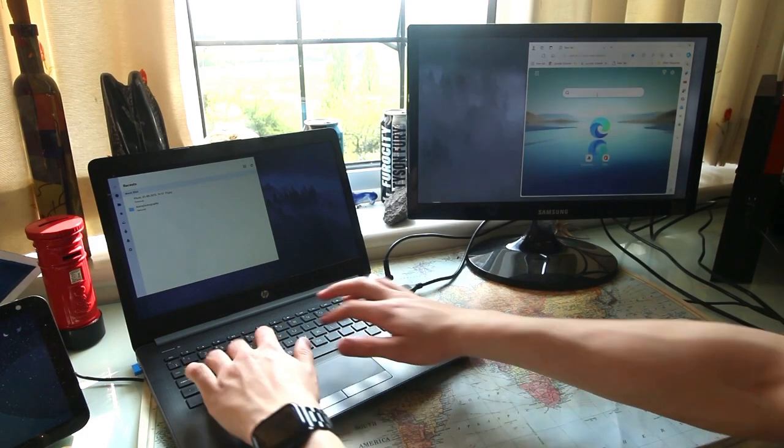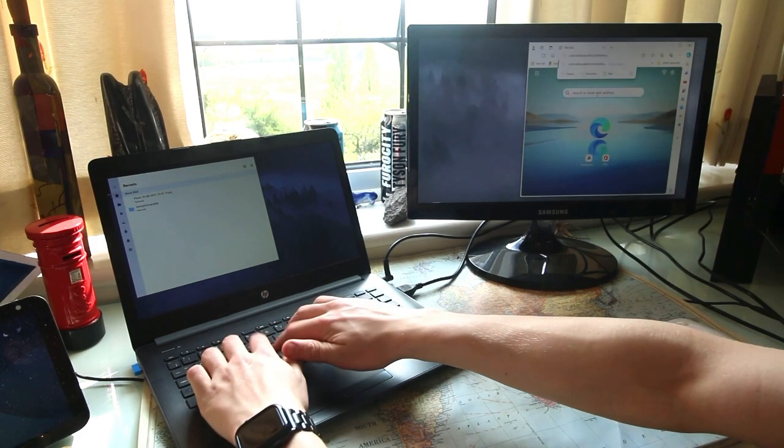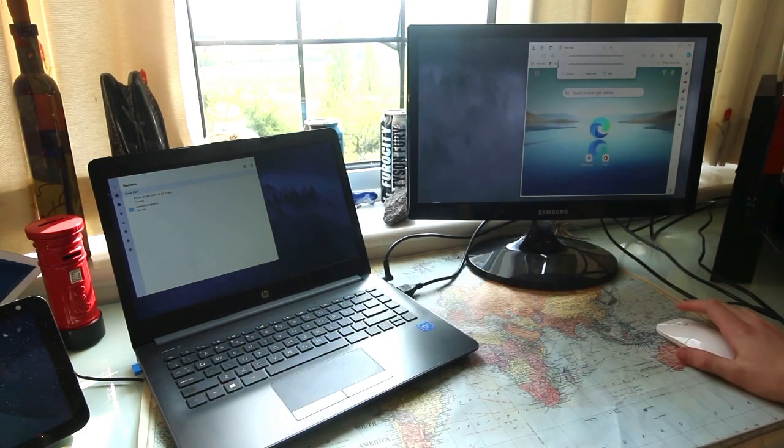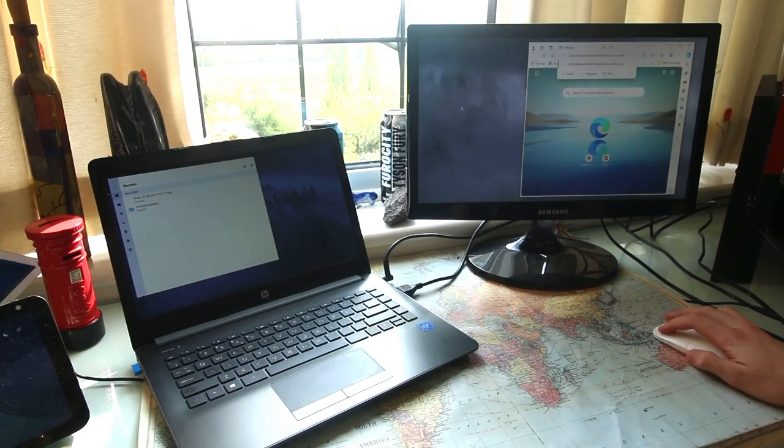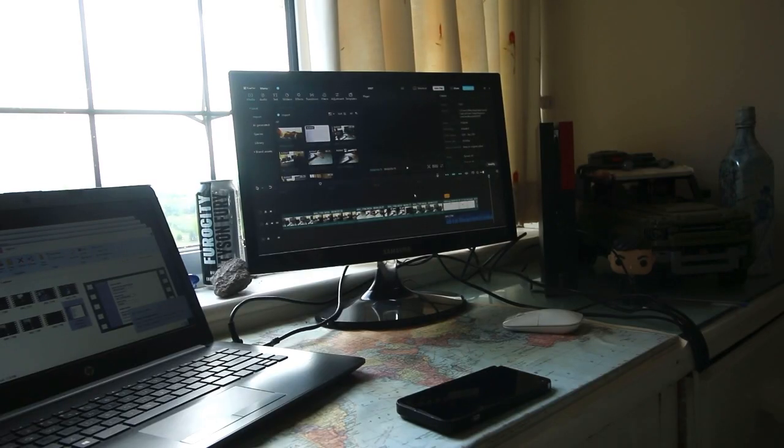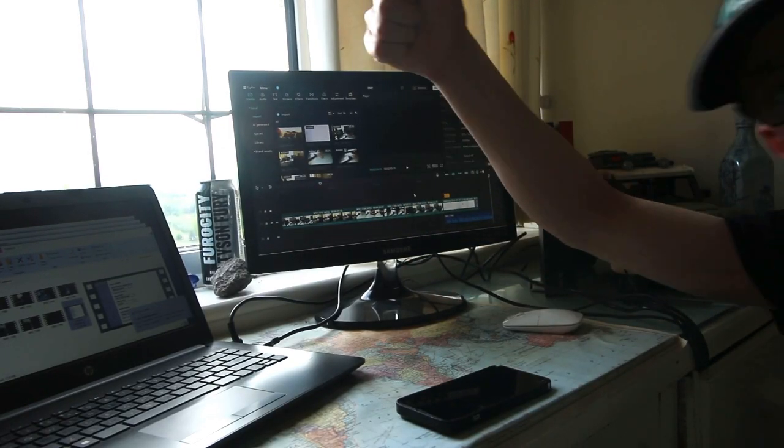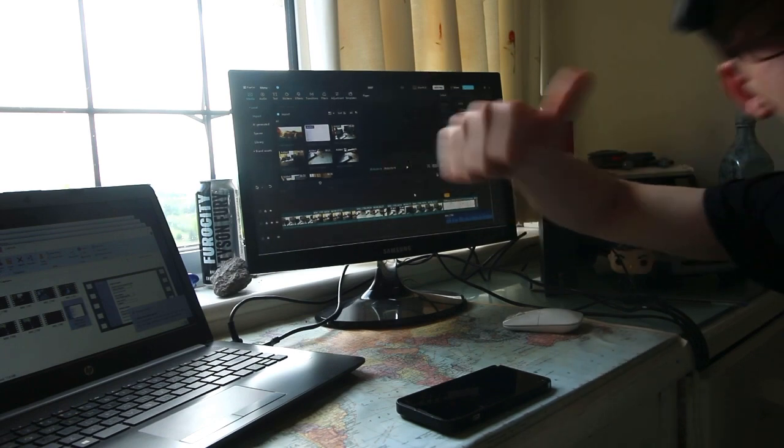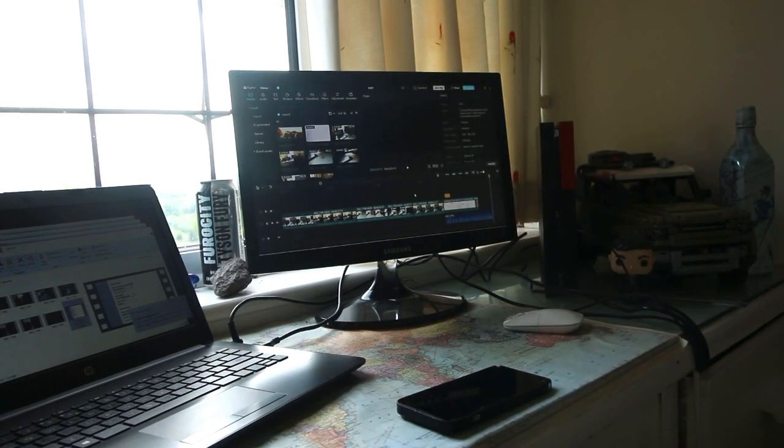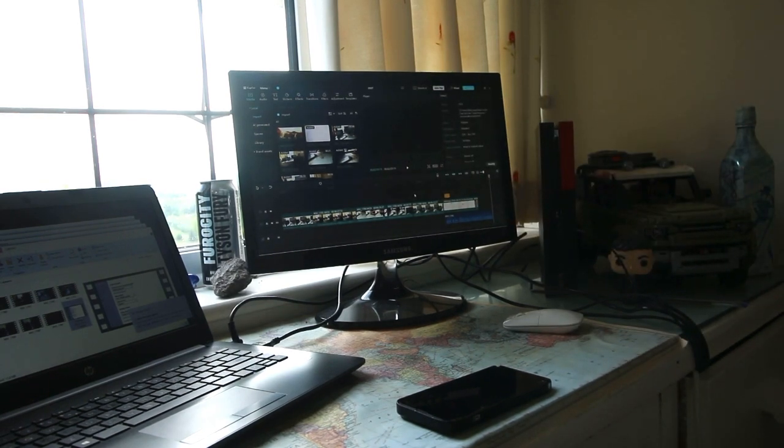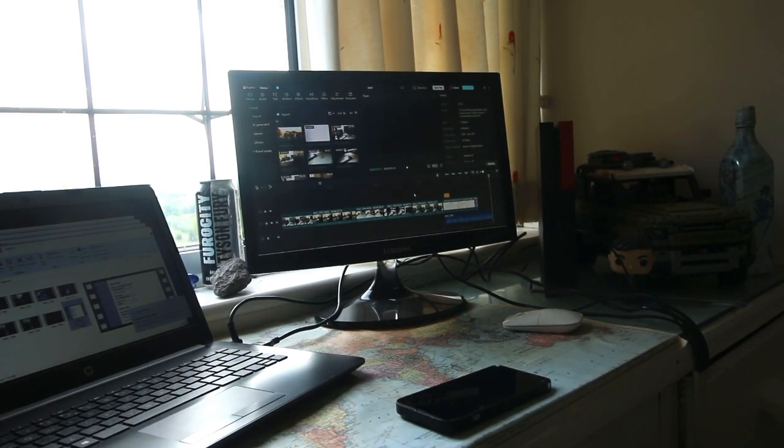So then you can multitask and use both monitors. Oh yeah, big changes in my content.